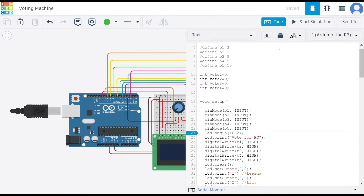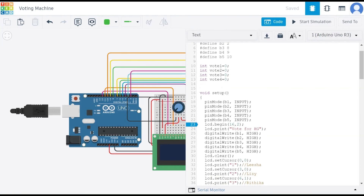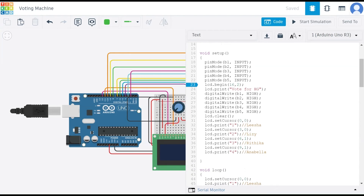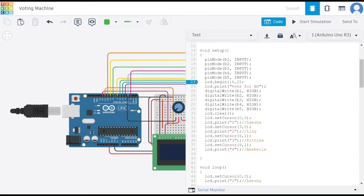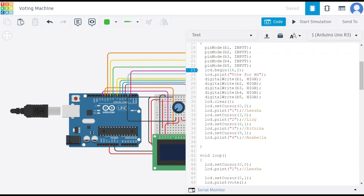We are defining buttons B1 to B5 for the particular pins connected on the Arduino board, and initializing variables V1, V2, V3, and V0. We then set up our model, giving input pins for buttons B1, B2, B3, B4, and B5. This line initializes the LCD module, confirming it has 16 columns and two rows, setting up the display to handle two lines of text with 16 characters per line.